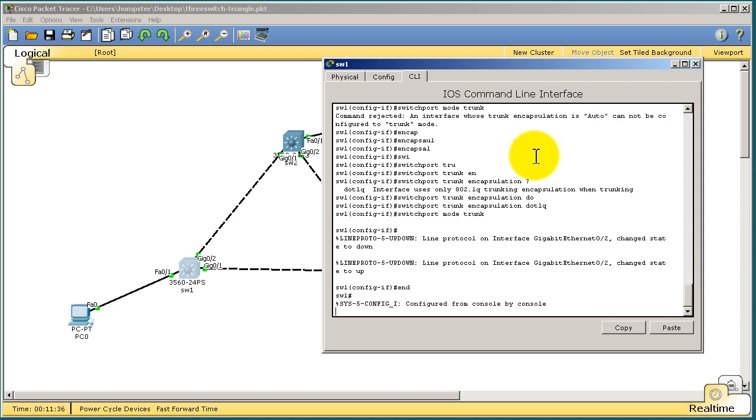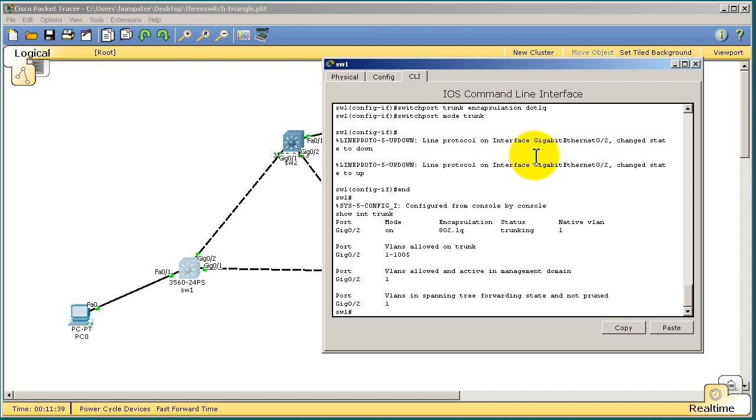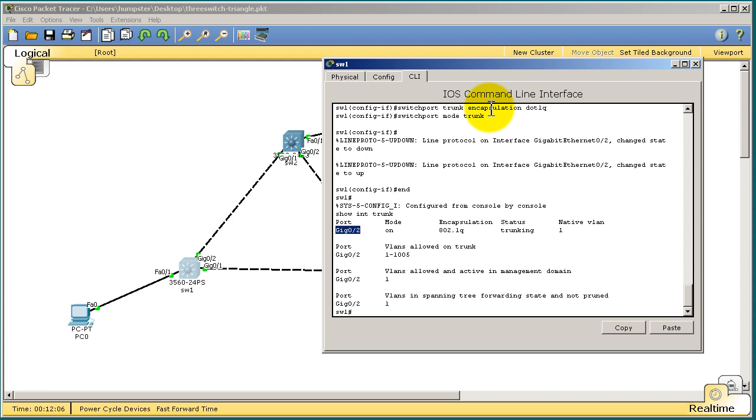And now if I end out of there and show interface trunk, I'm going to have a trunk. Now notice when I did show interface trunk before, I didn't have anything. That's because no interfaces were trunking. So that's one of the first things you want to do in troubleshooting. If you ever have VLAN problems, if a computer can't ping another computer, and you want to really very quickly figure out what's going on, show interface trunk. Bam. If you have no trunks, that's going to be a red flag right there.